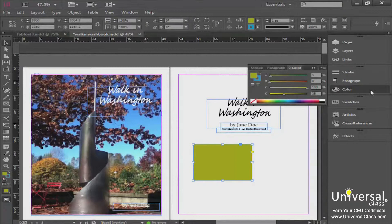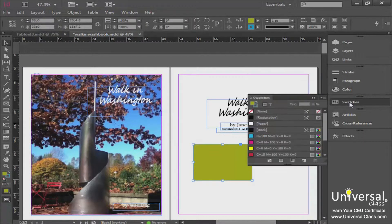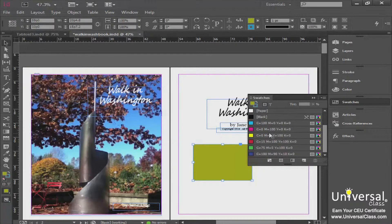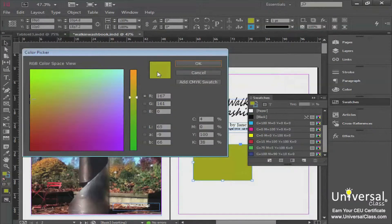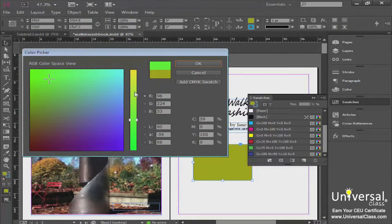Next, we're going to talk about swatches. The swatches panel is located directly below the color panel. The standard swatches that come with InDesign are just basic primary swatches, but you can add swatches pretty easily. Double-click, and you might see an ugly yellow color, so let's find something prettier. Once you have a color selected, click the button that says Add CMYK Swatch.